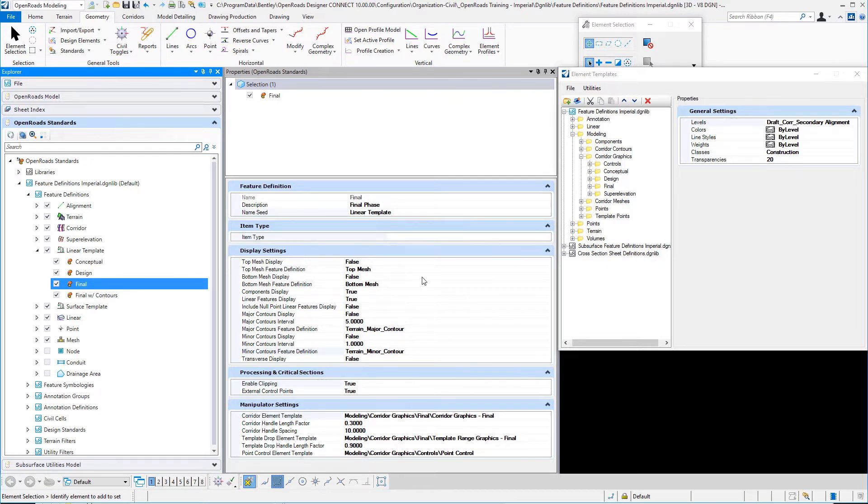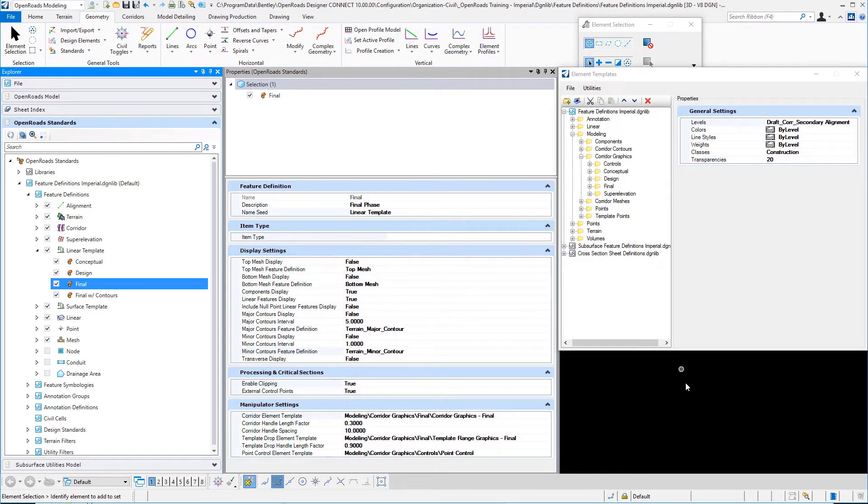That's the only difference between corridors and linears. This should be pretty straightforward once you get your corridor template feature definitions completed.